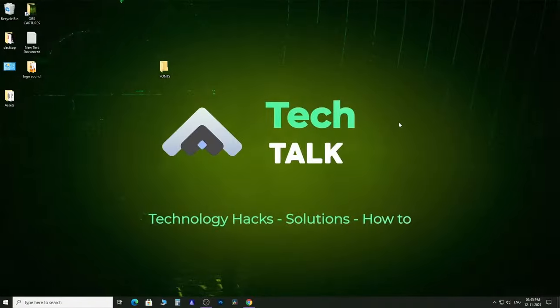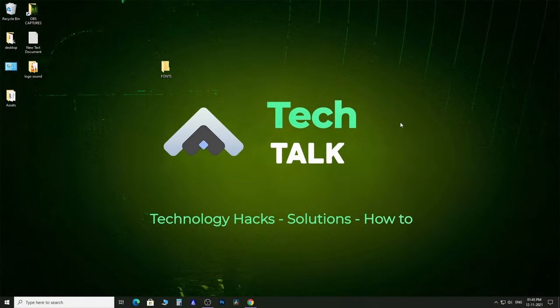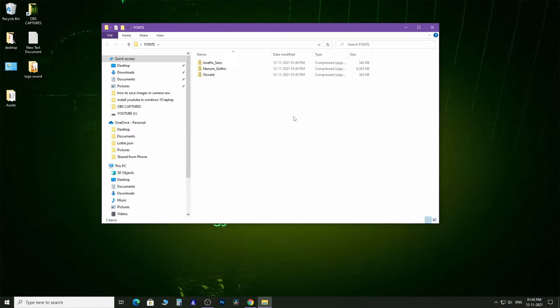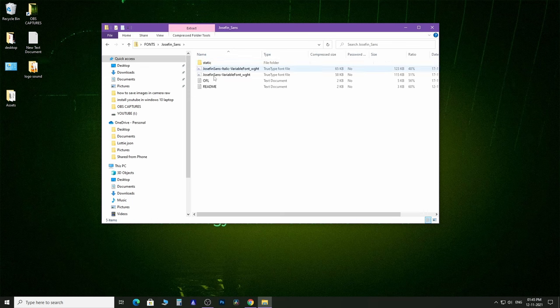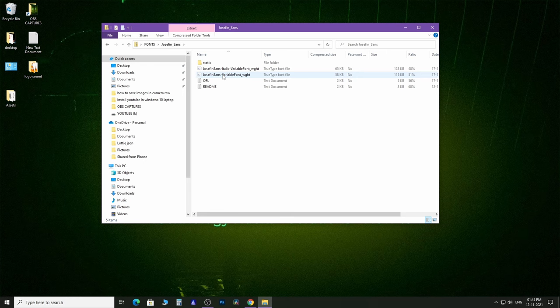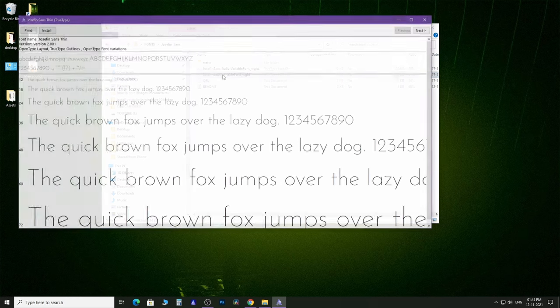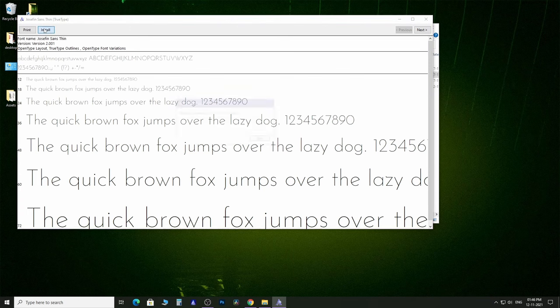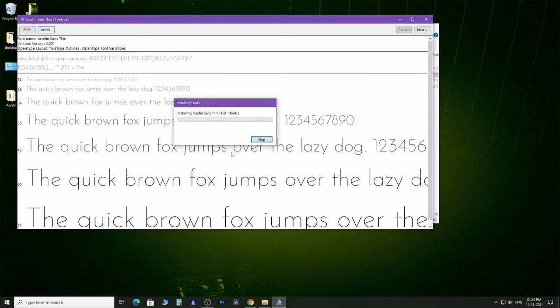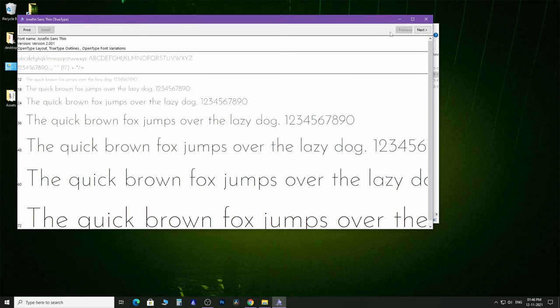Now, method number one. Go to the file location and double-click on one of the downloaded files. Again, double-click on the true type font file and click on the install option. Your font is installed now.